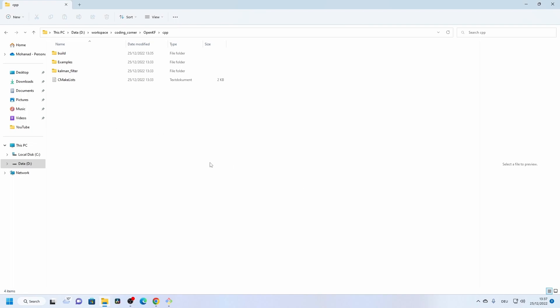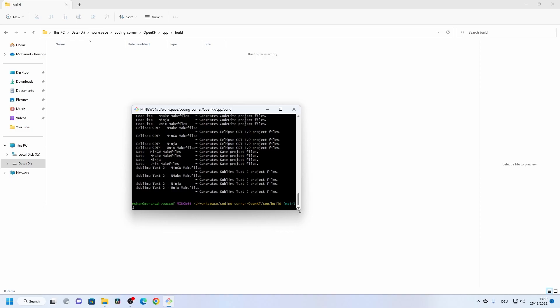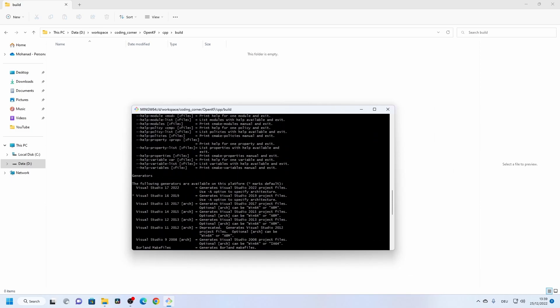After installing CMake, we need to restart the PC so that the environment variables are reflected in the system and the cmake command becomes available. We're back after restarting, and now we try running 'cmake --help' — the command is working and shows the list of all available meta file generators.